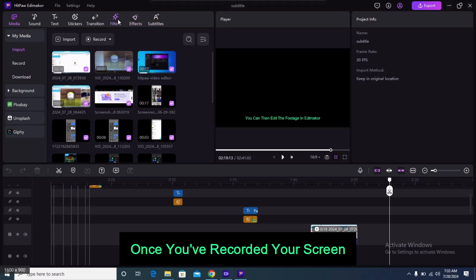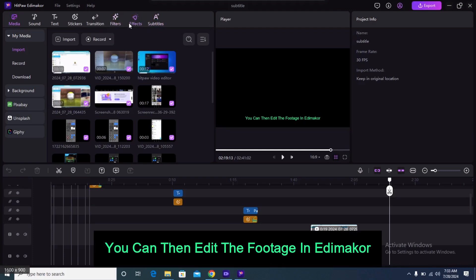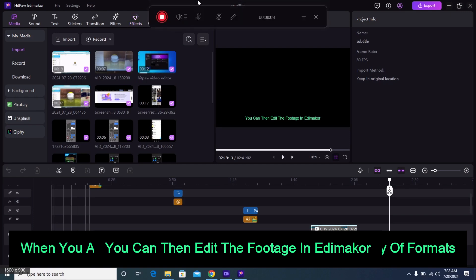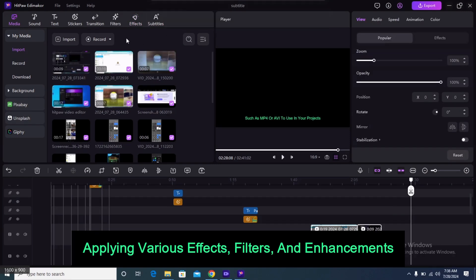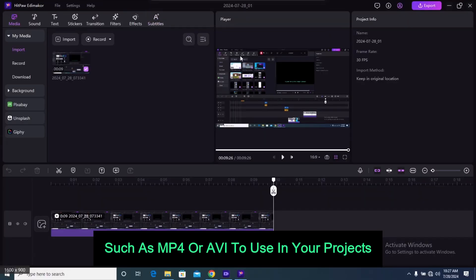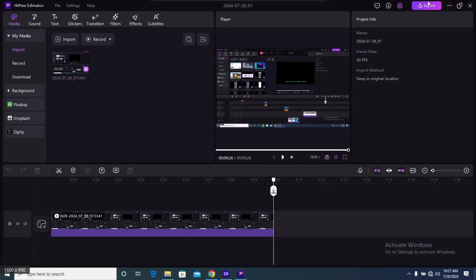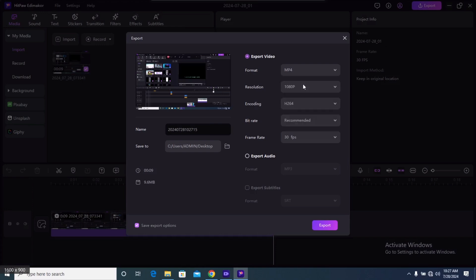Once you've recorded your screen, you can then edit the footage in Edimaker, applying various effects, filters, and enhancements. When you are ready, you can export the video in a variety of formats, such as MP4 or AVI, to use in your projects.